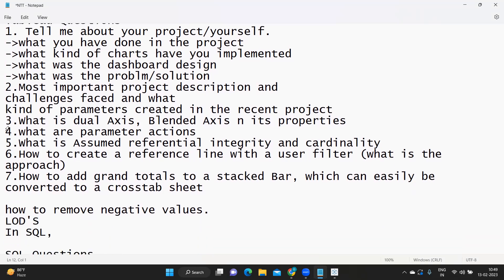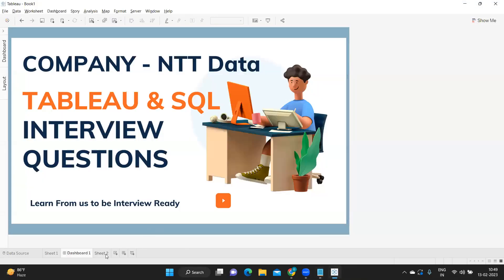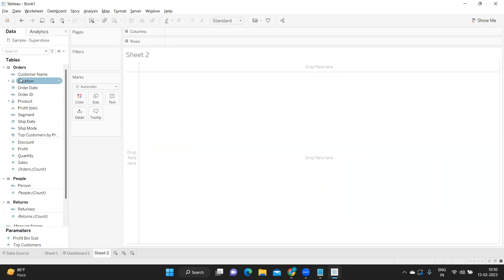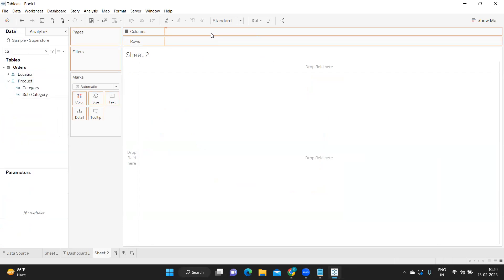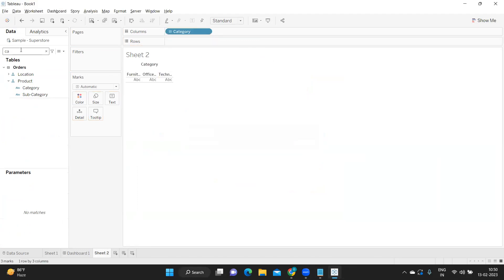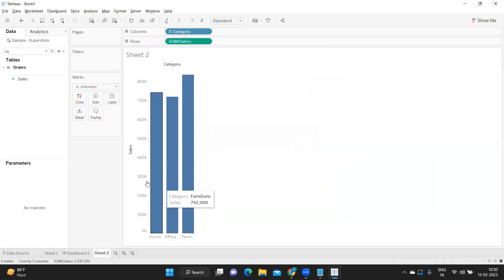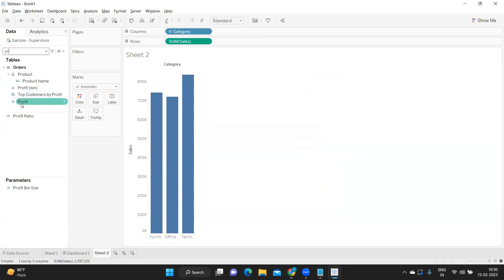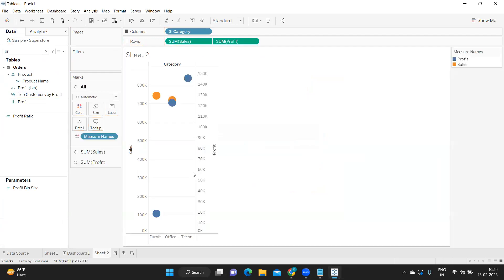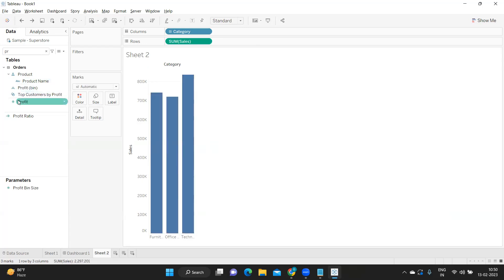Next is: what is dual axis and blended axis? This is an interesting question that confuses many users. Dual means two axes — remember that. If I take Category and Sales and drop a second measure like Profit on the right side, it creates two axes: one for Sales and one for Profit. This is your dual axis concept — two separate axes.